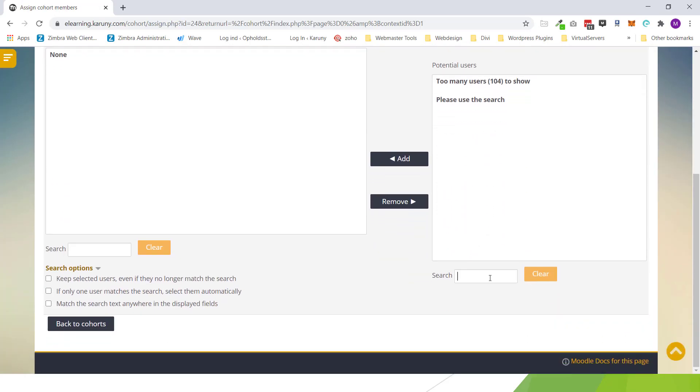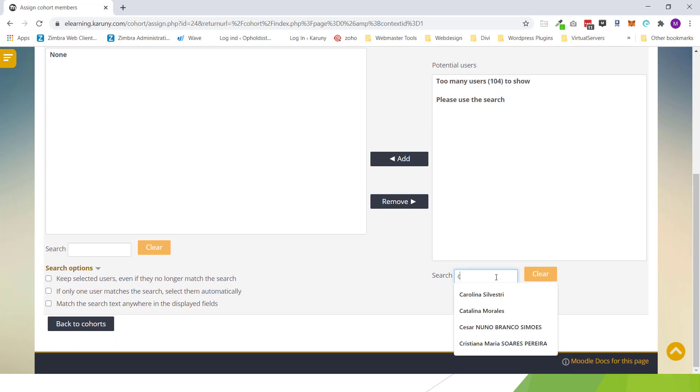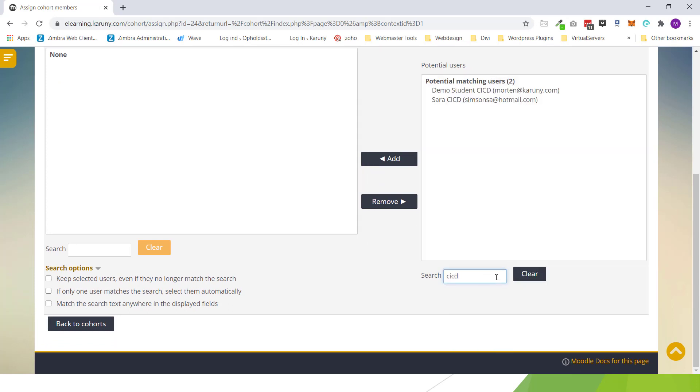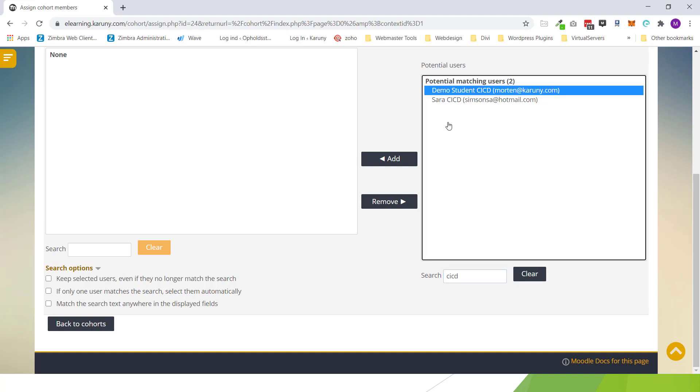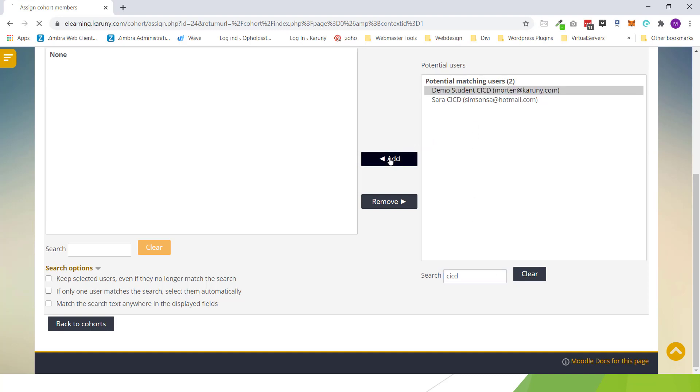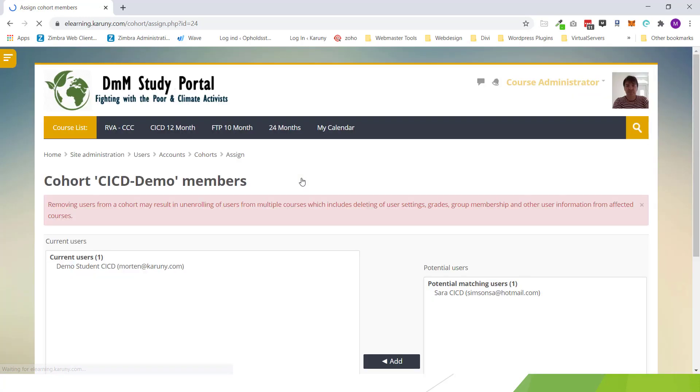Then you will find the user you want to add. So if I try to write for example CICD, I will get yes this is the user. And I want to add it over to this side. Now this user is added to this cohort.